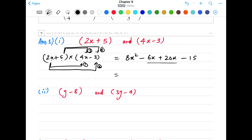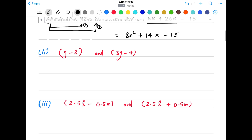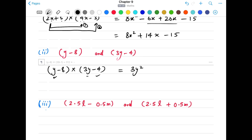Part 1: (2x + 5)(4x - 3). First term: 2x × 4x = 8x². Then 2x × (-3) = -6x. Then 5 × 4x = +20x. And 5 × (-3) = -15. Now we look for like terms: -6x and +20x are like terms. So 20 - 6 = 14, giving us 8x² + 14x - 15. That's the answer for part 1 of question 1.